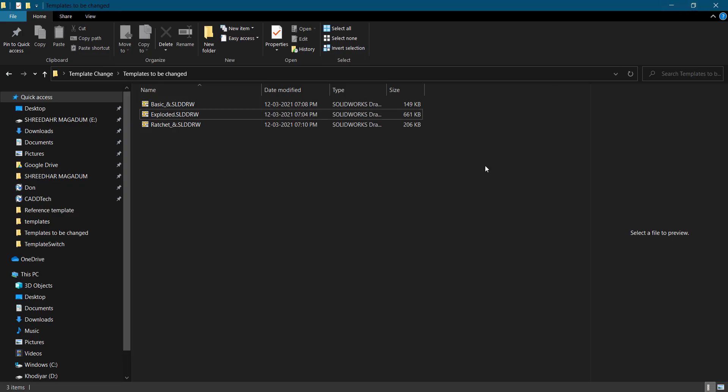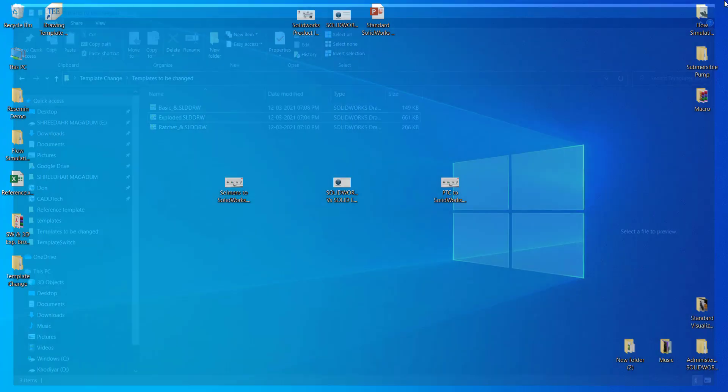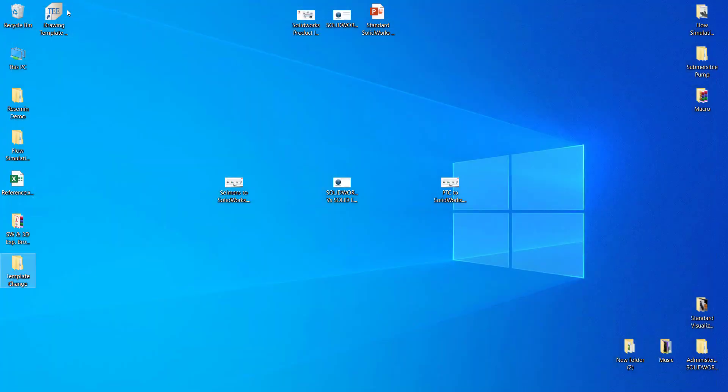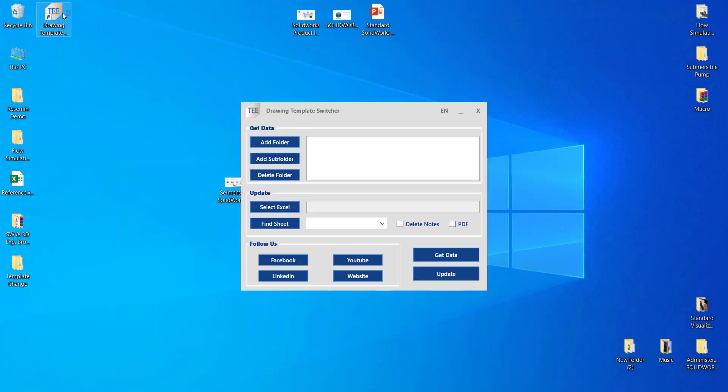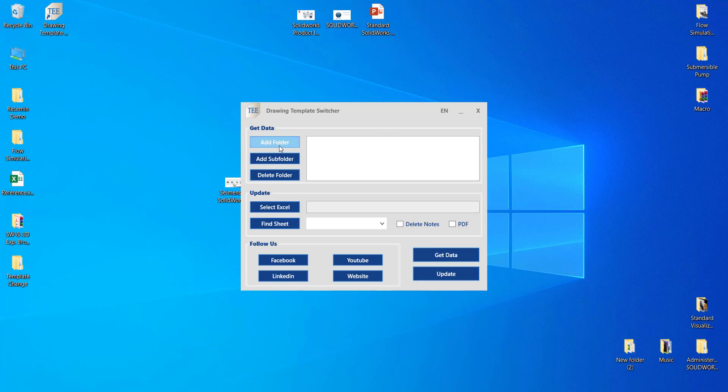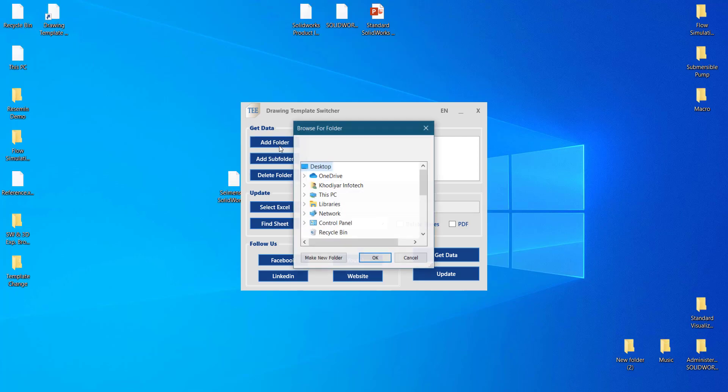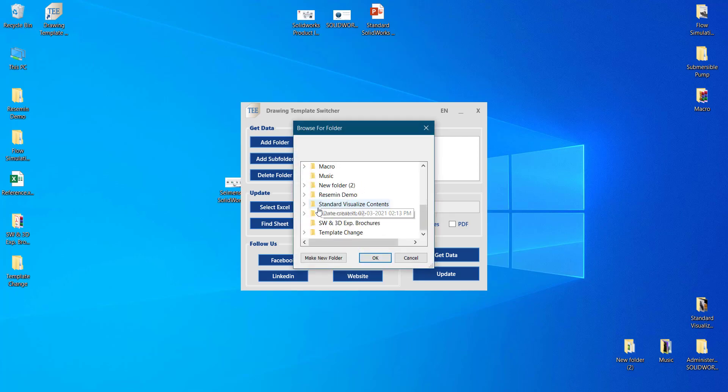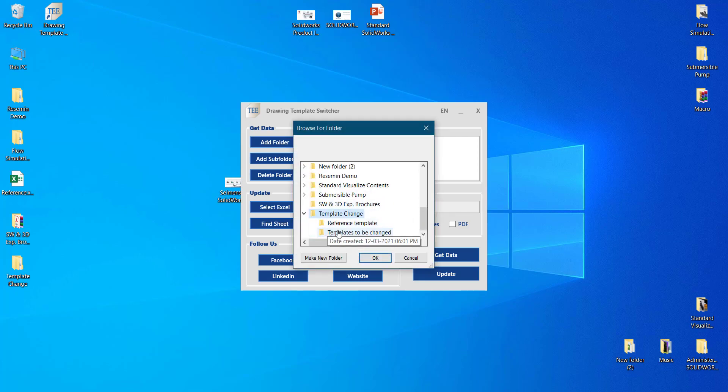For that I'm having the Template Switcher app. In that I need to define the folder which you need to change. So I'll just select the folder which has some files. I'll just select Templates to be Changed folder.